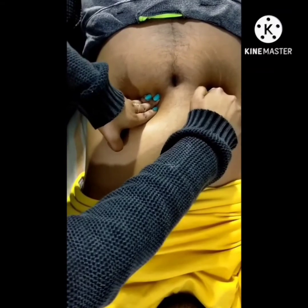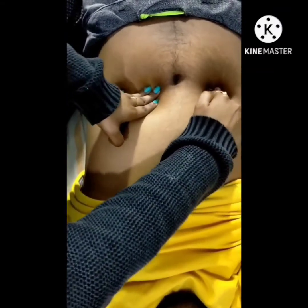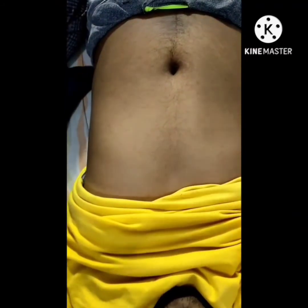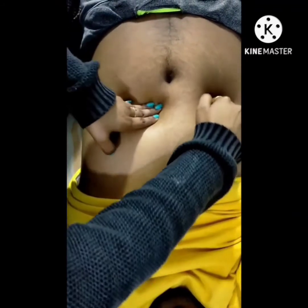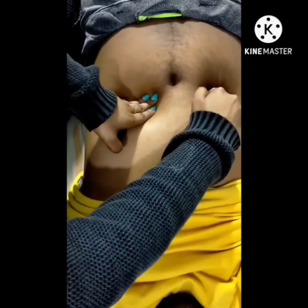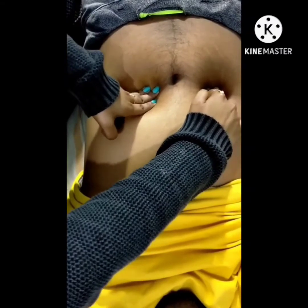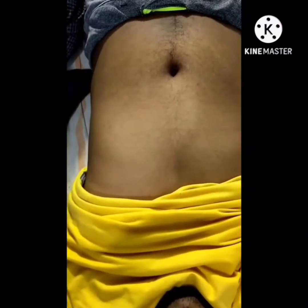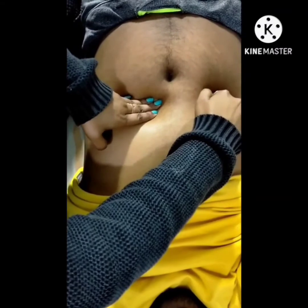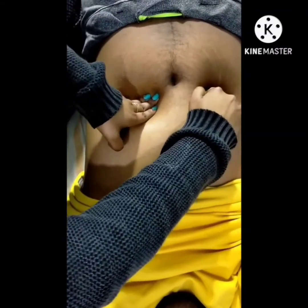Now let's move on to the aorta. Press firmly into the deep upper abdomen slightly to the left of midline and identify the aortic pulsation. In people older than age 50, assess the width of the aorta by pressing deeply in the upper abdomen with one hand on each side. In this age group, a normal aorta is not more than 3 cm wide (average 2.5 cm). This measurement does not include the thickness of the abdominal wall. The ease of feeling aortic pulsation varies greatly with the thickness of the abdominal wall and the anterior-posterior diameter of the abdomen.